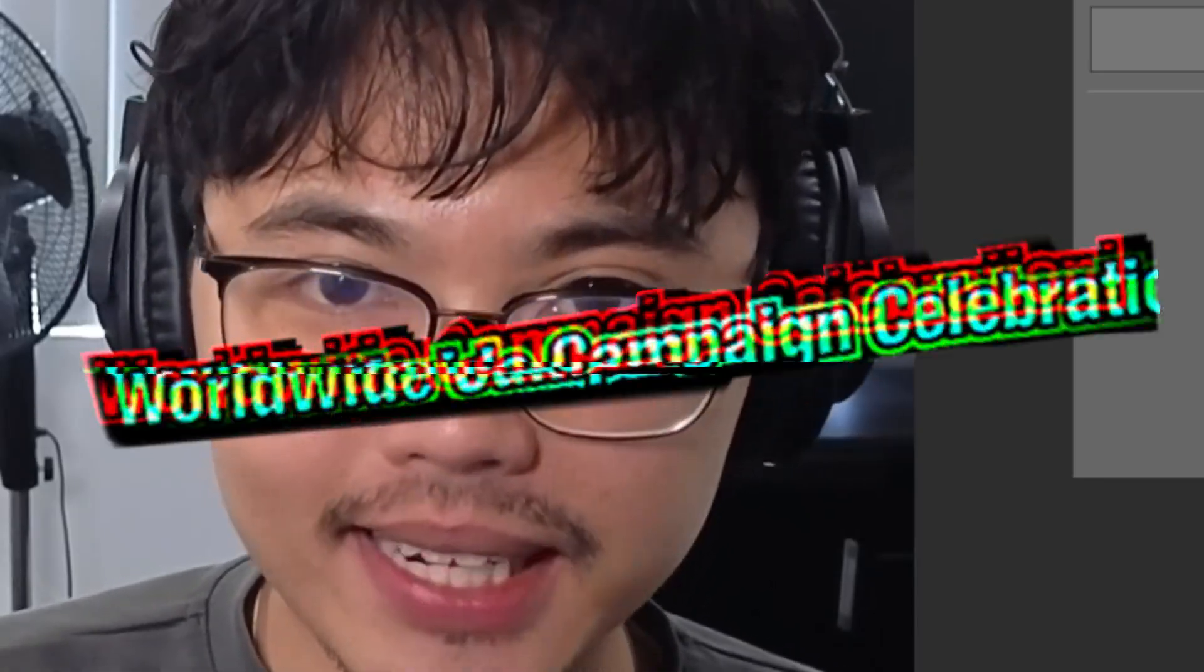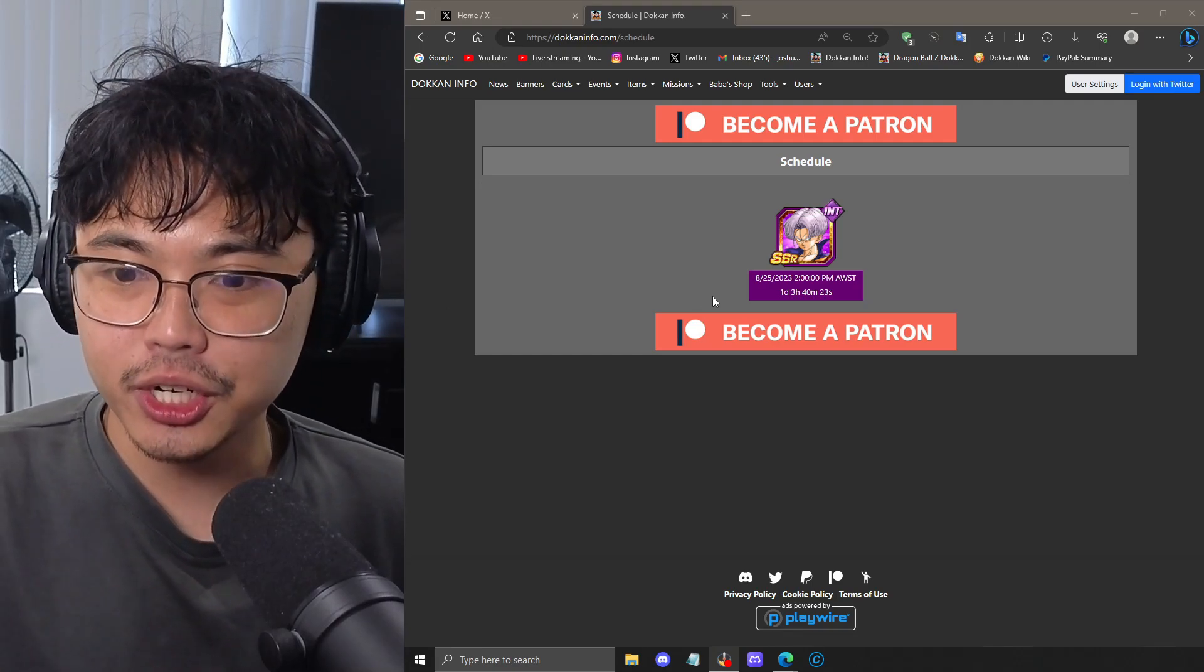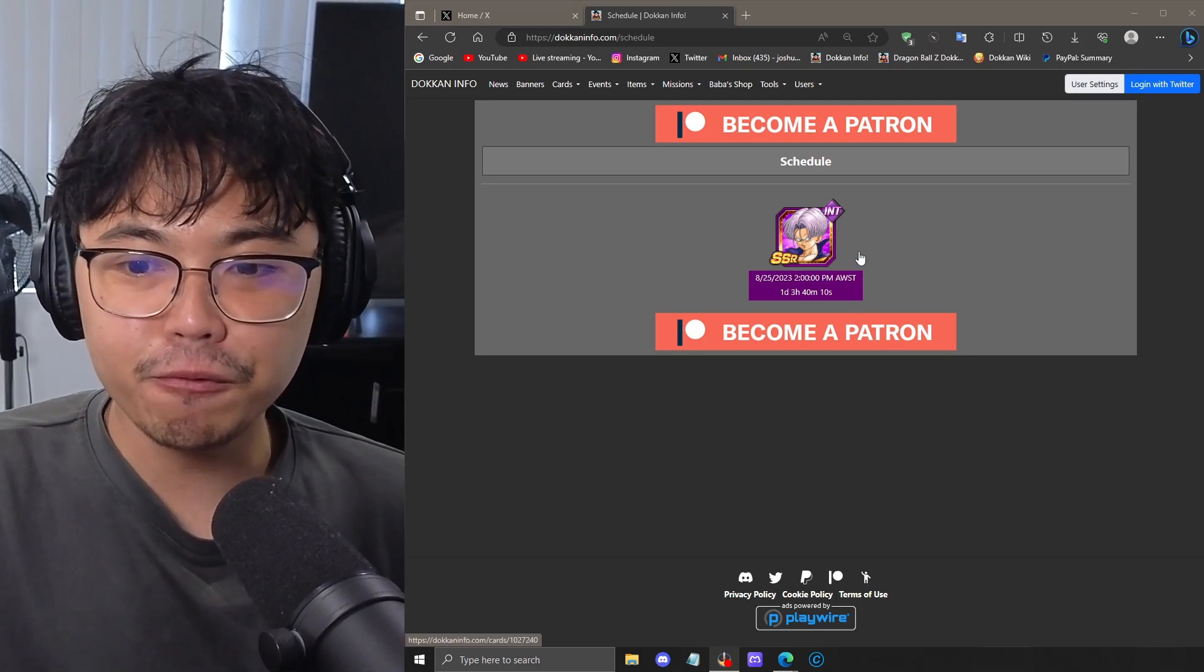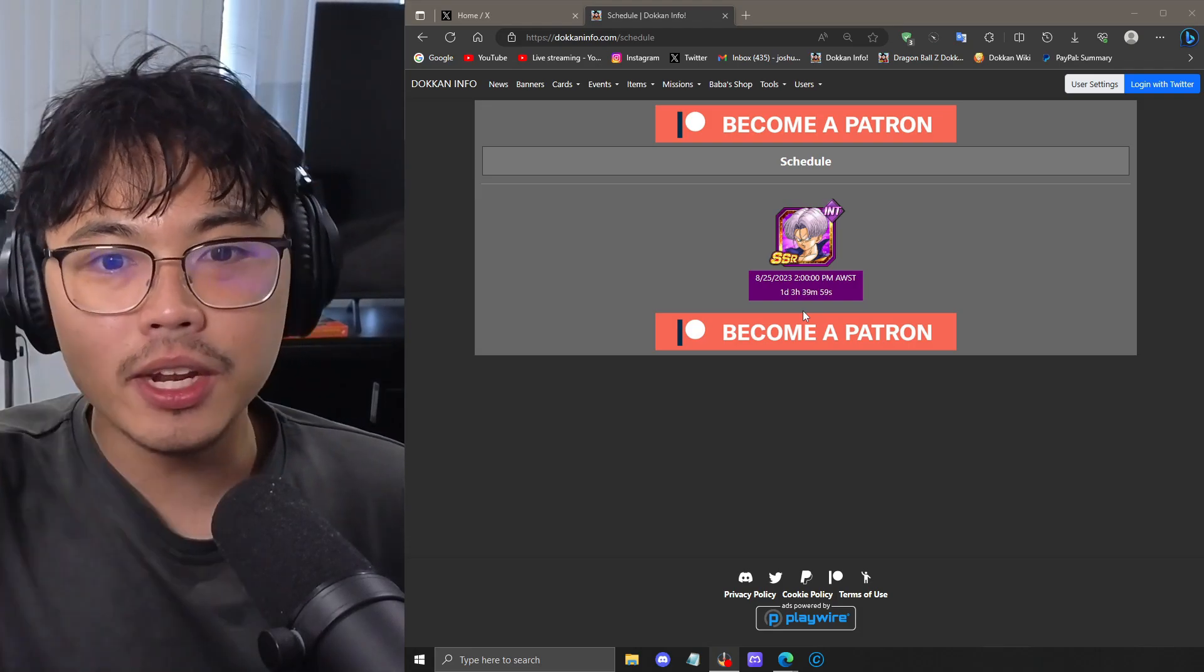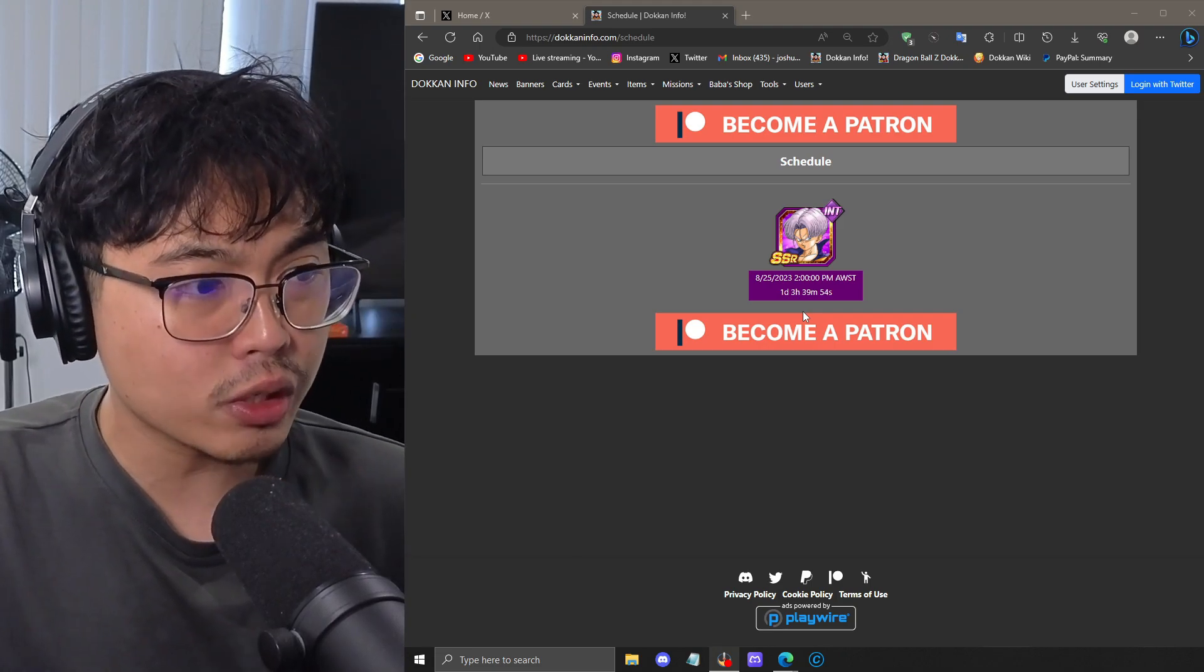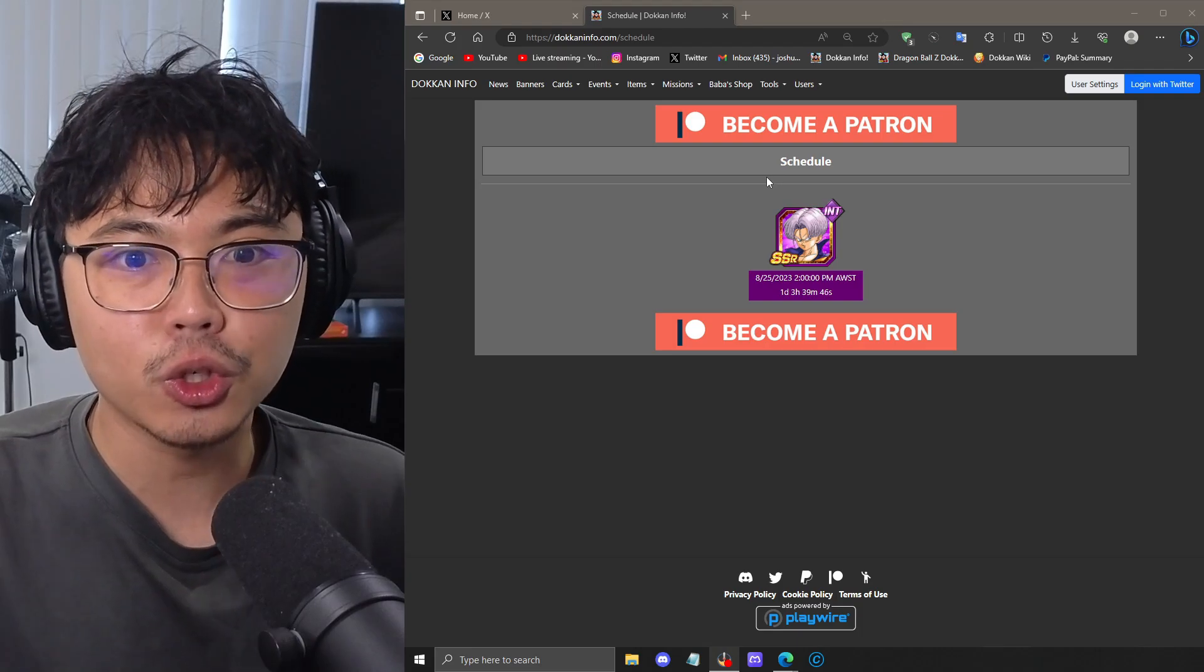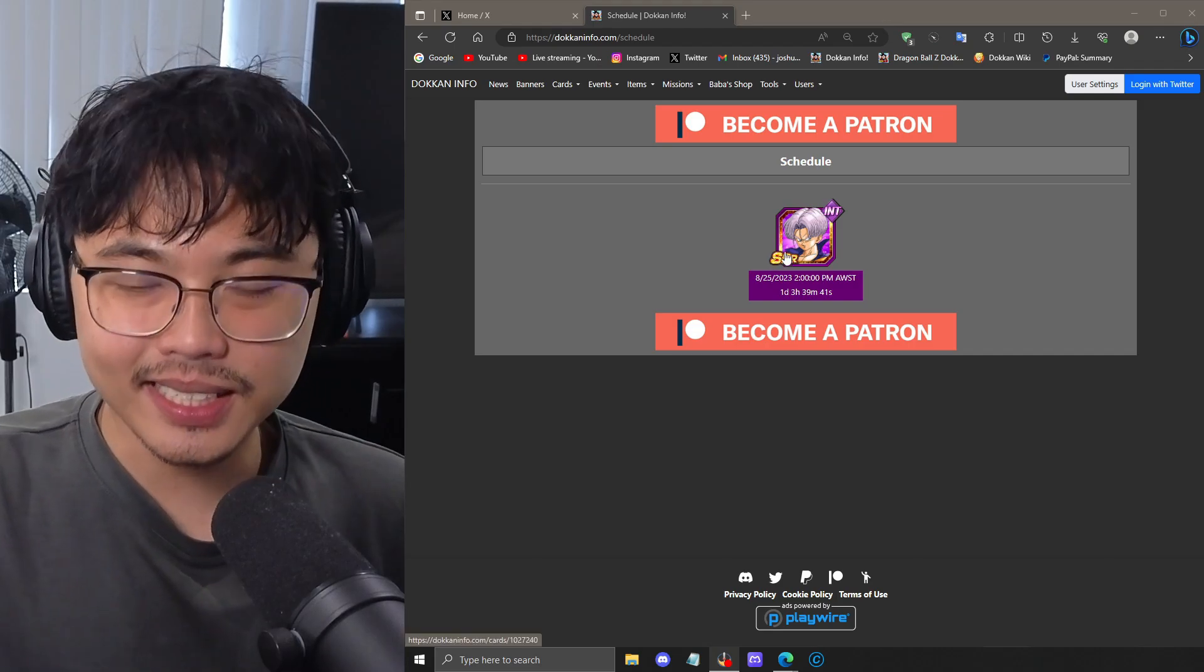We got our very first data download for the Worldwide Celebration, which tells us the official start time for the celebration on August 25th. We have the information for the SSR Trunks. It looks like he's going to be one of those celebration characters where he will awaken in Part 2 and then EZA in Part 3, just like the anniversary units. With this data download, there's heaps of more information to go through. So strap in, make sure you leave a like, comment, and subscribe to the channel. Let's get into the details.